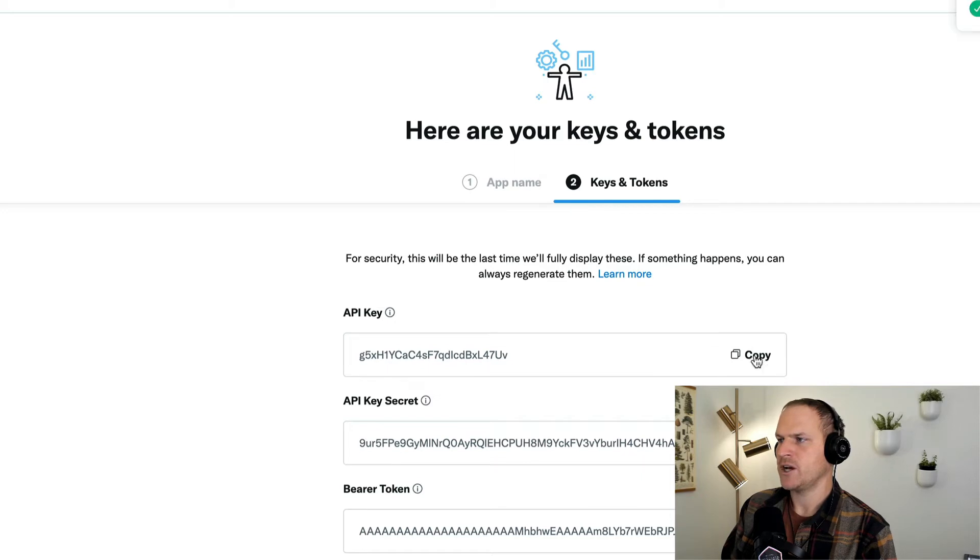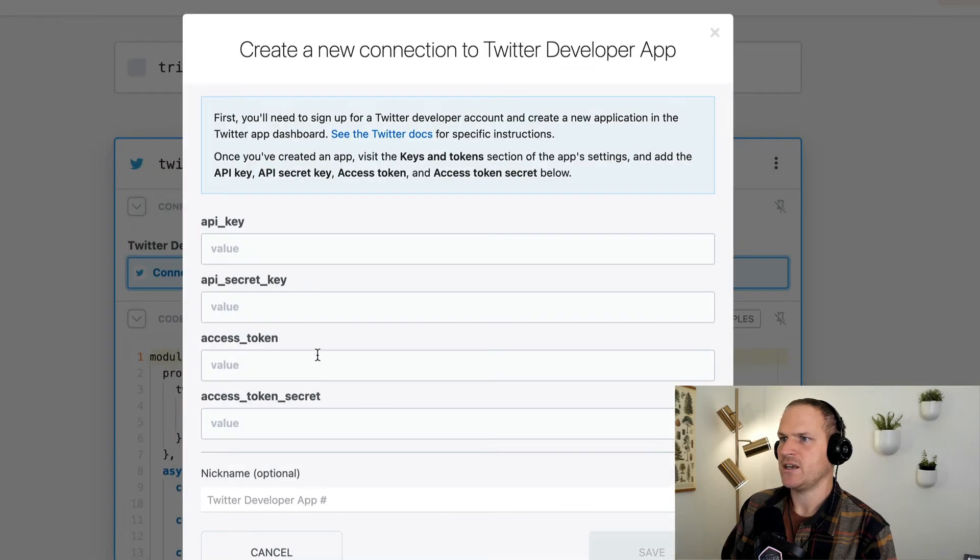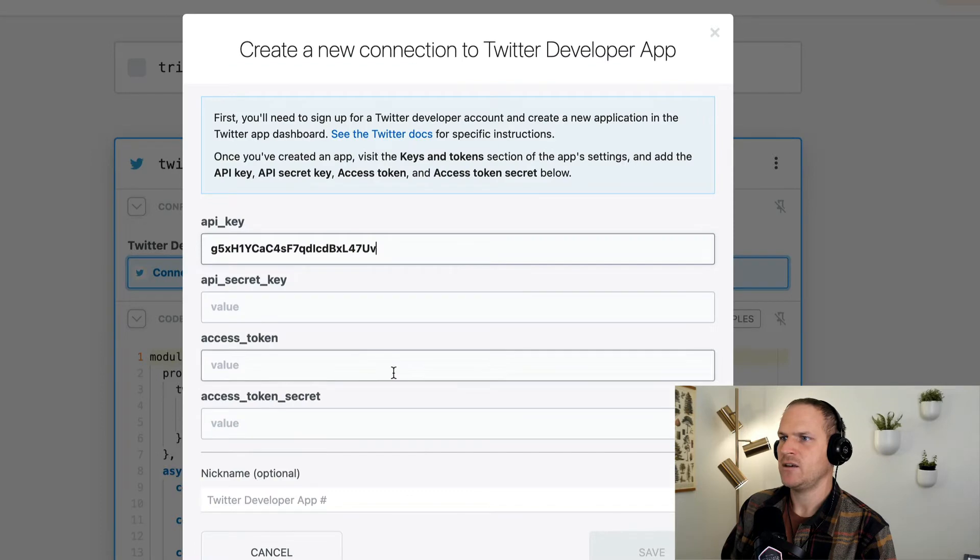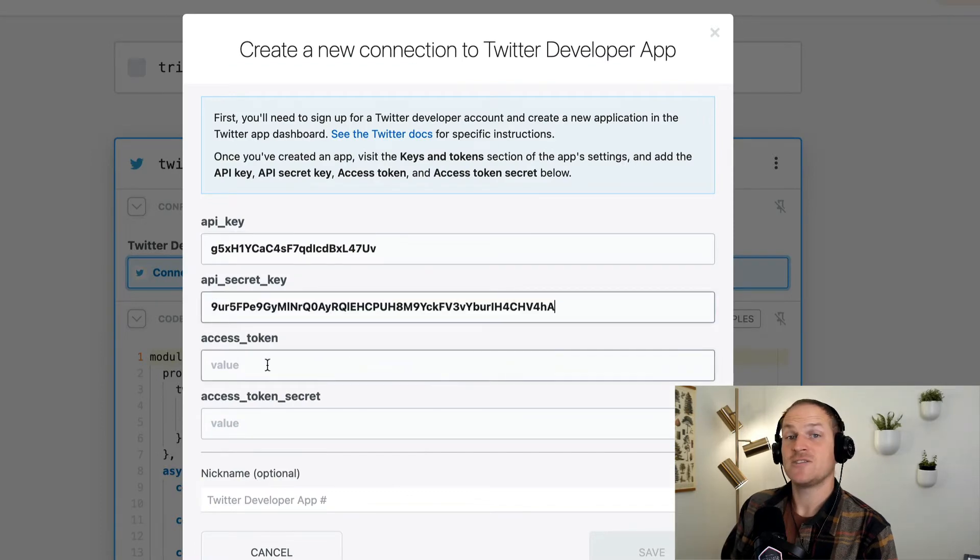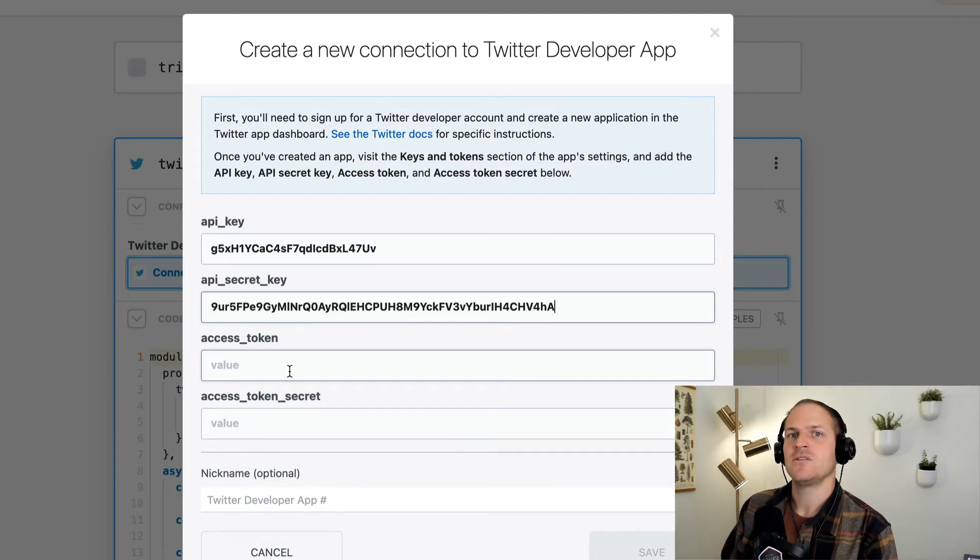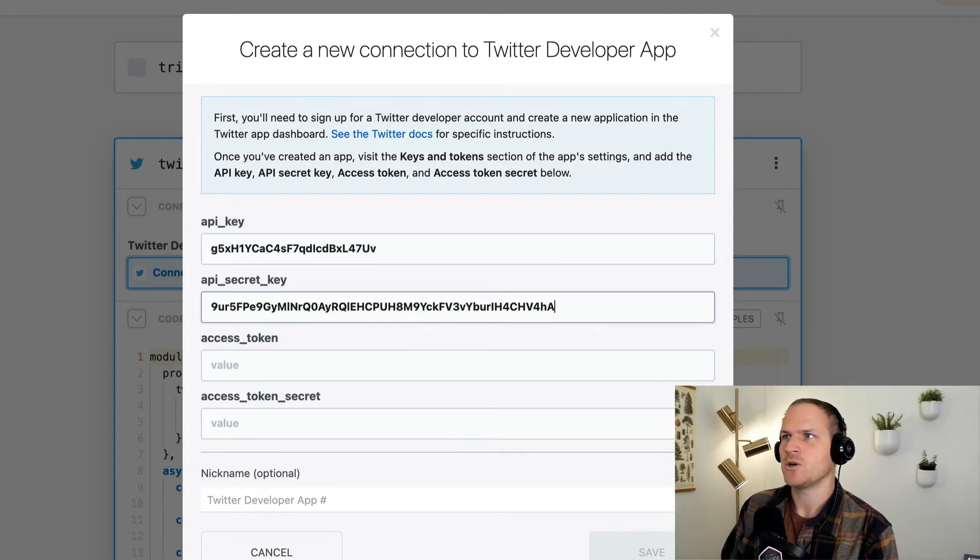So copy this API key, paste it in. Copy the API secret key, paste it in. And the next two fields are access tokens that represent a single account associated with your Twitter app.